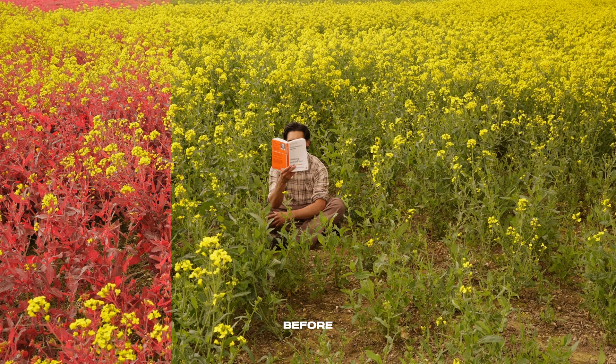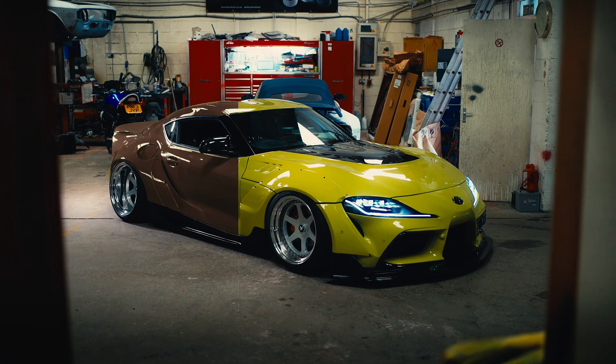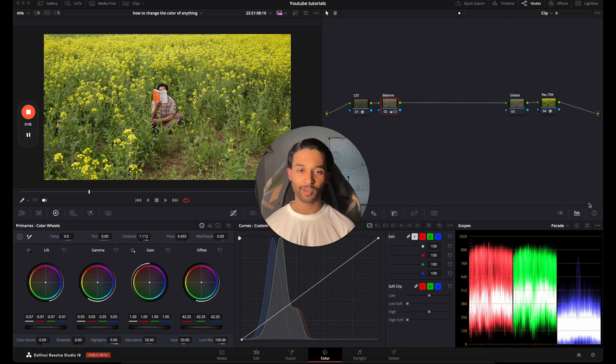Today we're going to go over how to change the color of anything. This will be a beginner-friendly tutorial on how to change the color of almost anything within your frame. We'll be going over two clips showing the before and afters, and we will be using DaVinci Resolve — you should be able to do this on the free version as well.